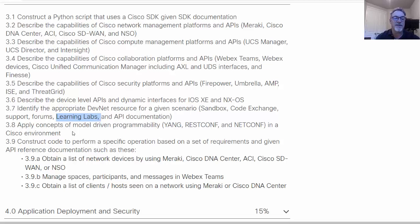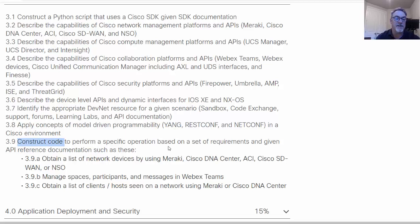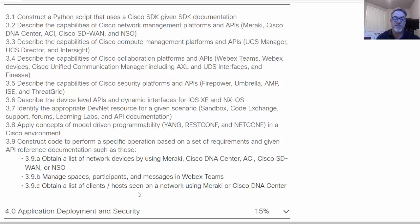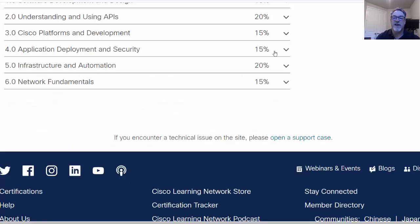Then concepts of model-driven programmability. So model-driven programmability referring to Yang, REST Conf, and Net Conf in a Cisco environment. And construct code, so write some code, possibly here in Python, to obtain a list of network devices using Meraki, manage spaces in WebEx teams and participants, or obtain a list of clients and hosts seen on a network using Meraki or Cisco DNA Center. So that's pretty interesting. It's Cisco's network programmability stuff.